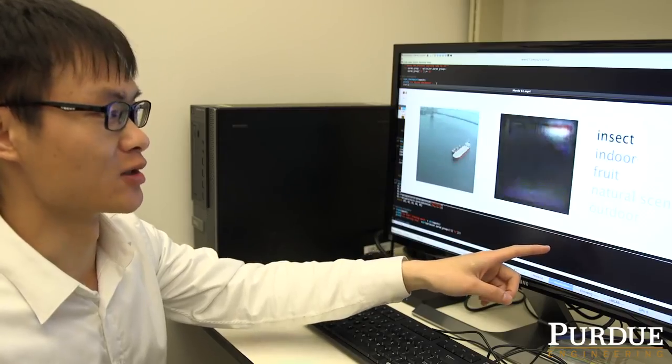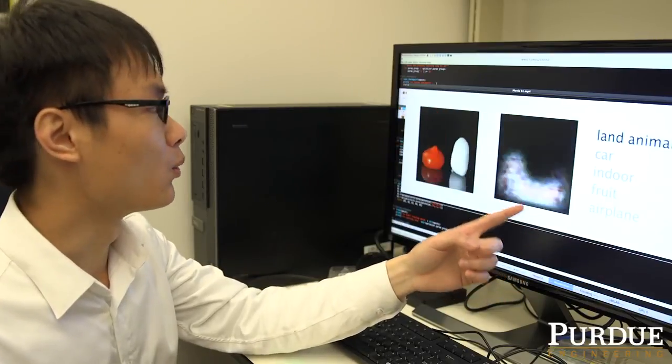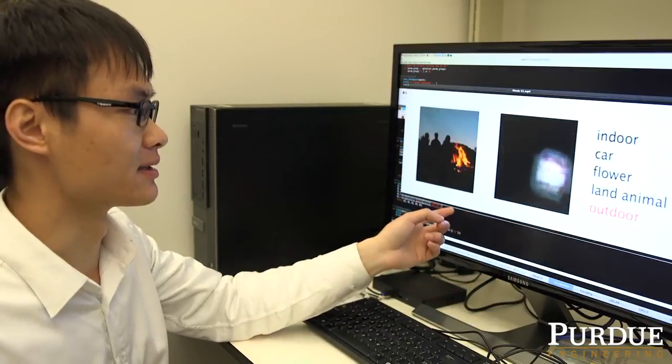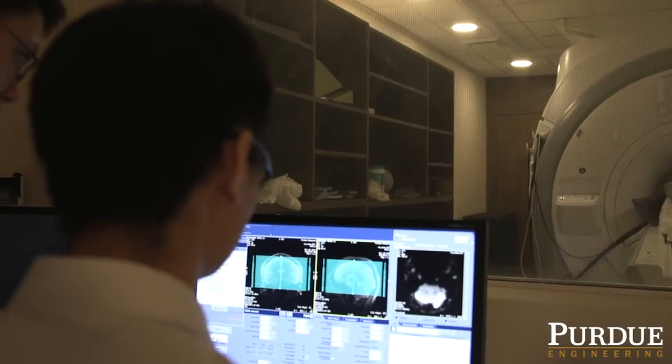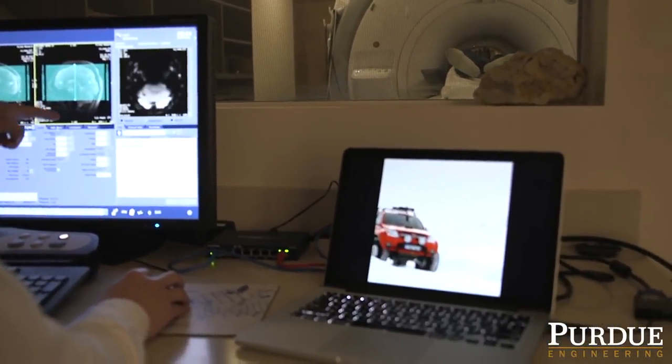What is more interesting is that the model can also predict how the brain interprets what the person sees. For example, when there is a person, the model can predict it as a person. What's new in this study is that for the very first time we showed that we can use a convolutional neural network to understand how the brain processes information while a person is watching a video.